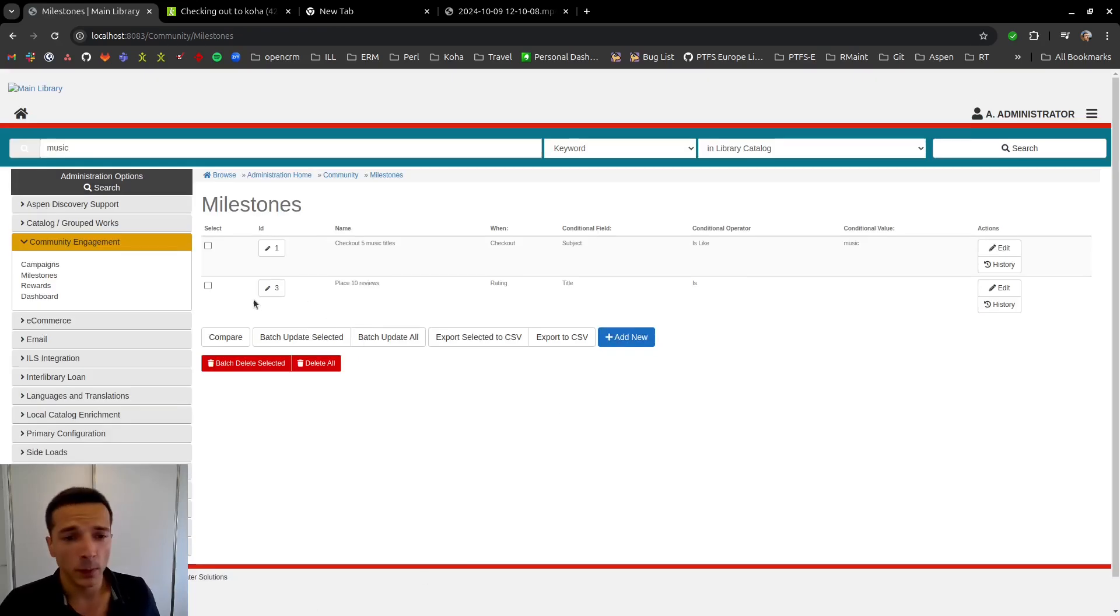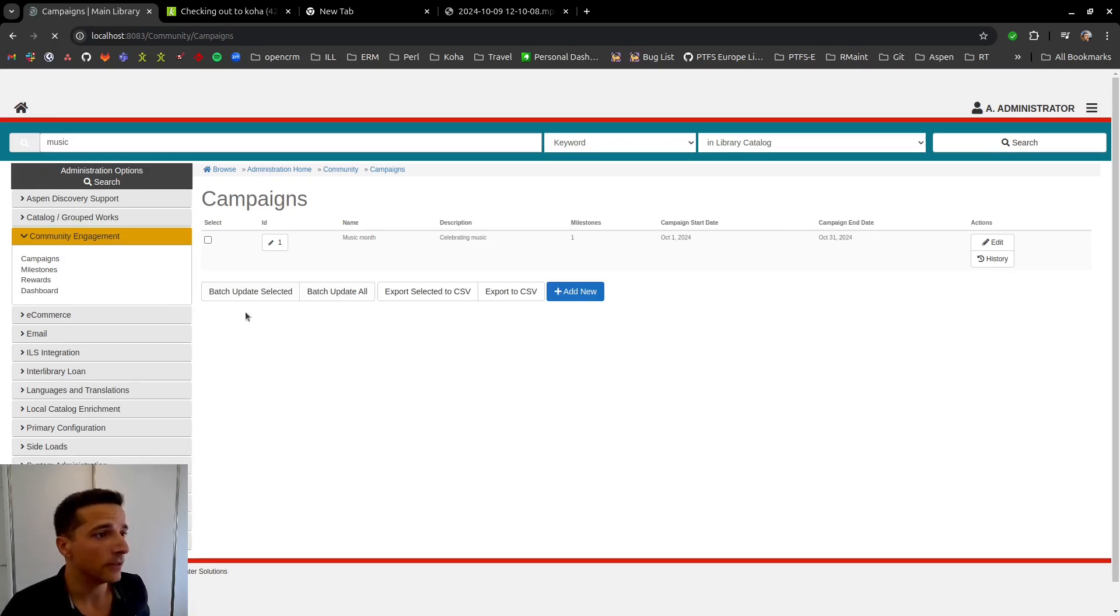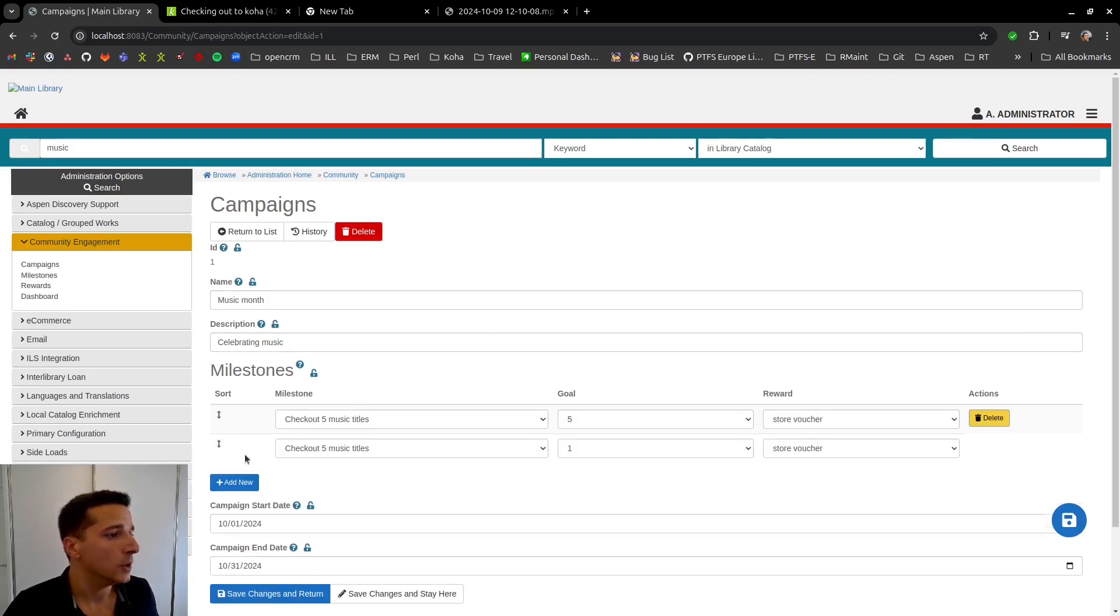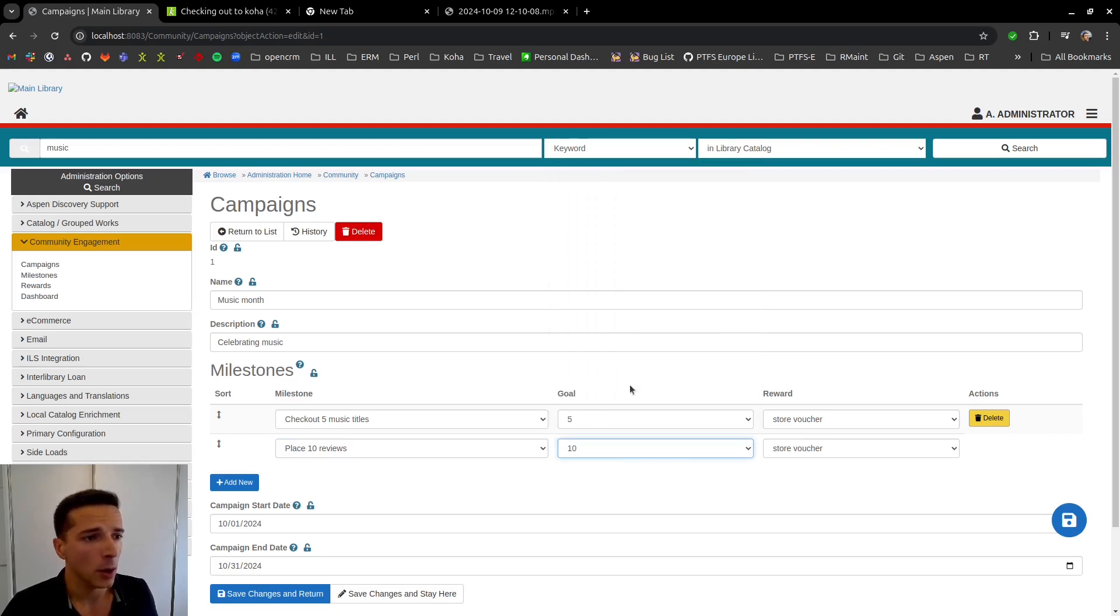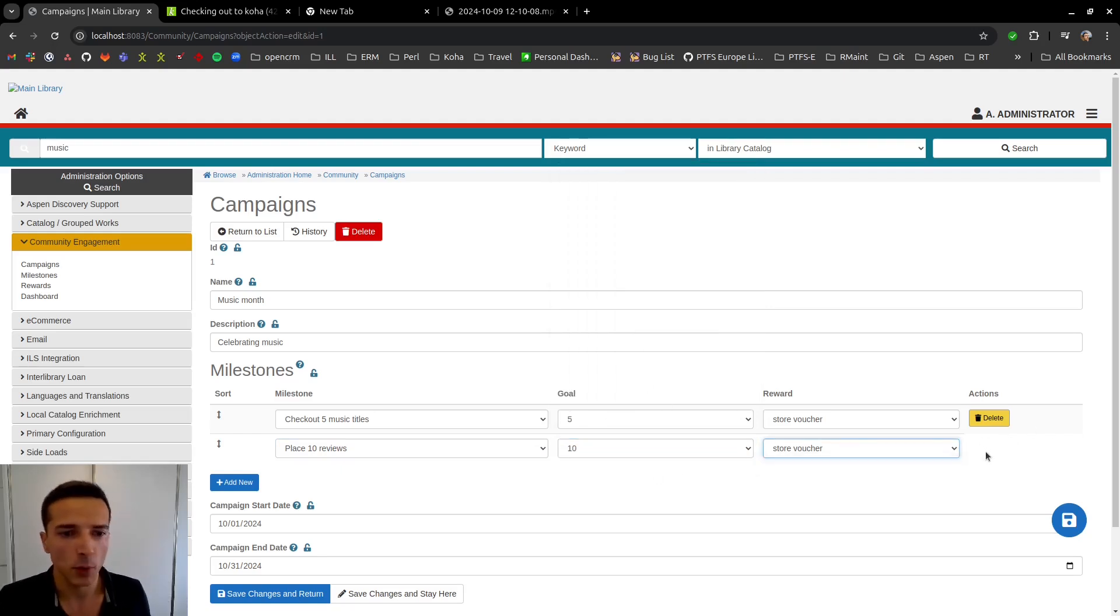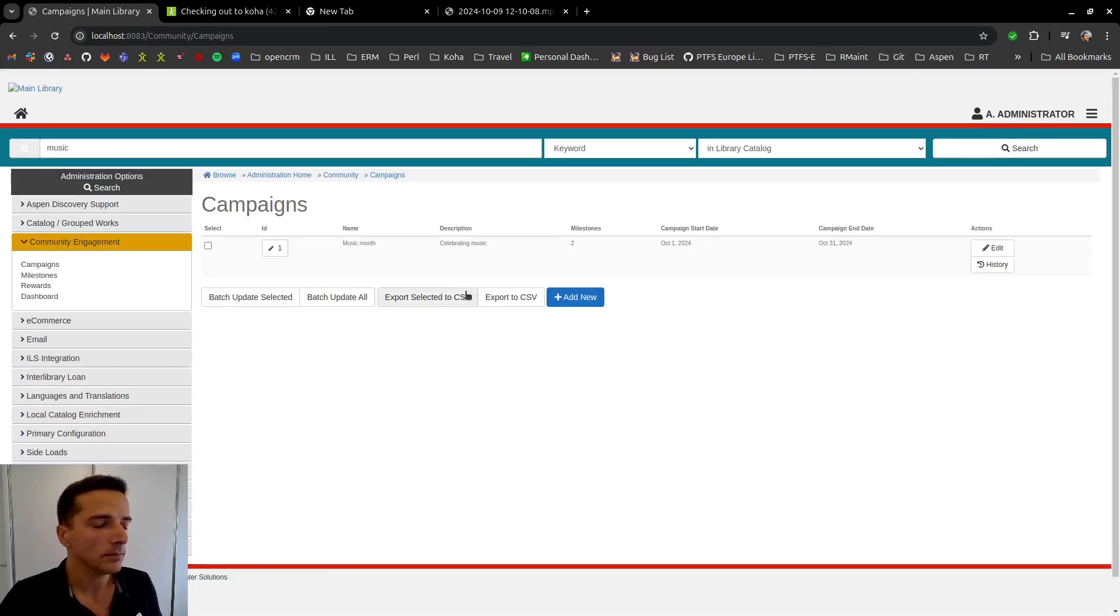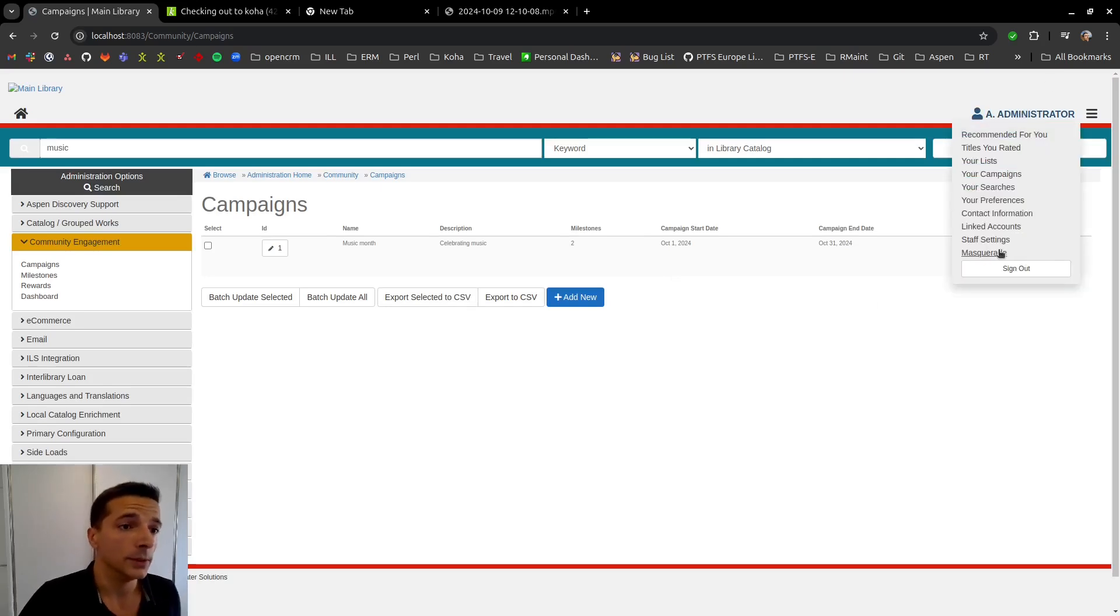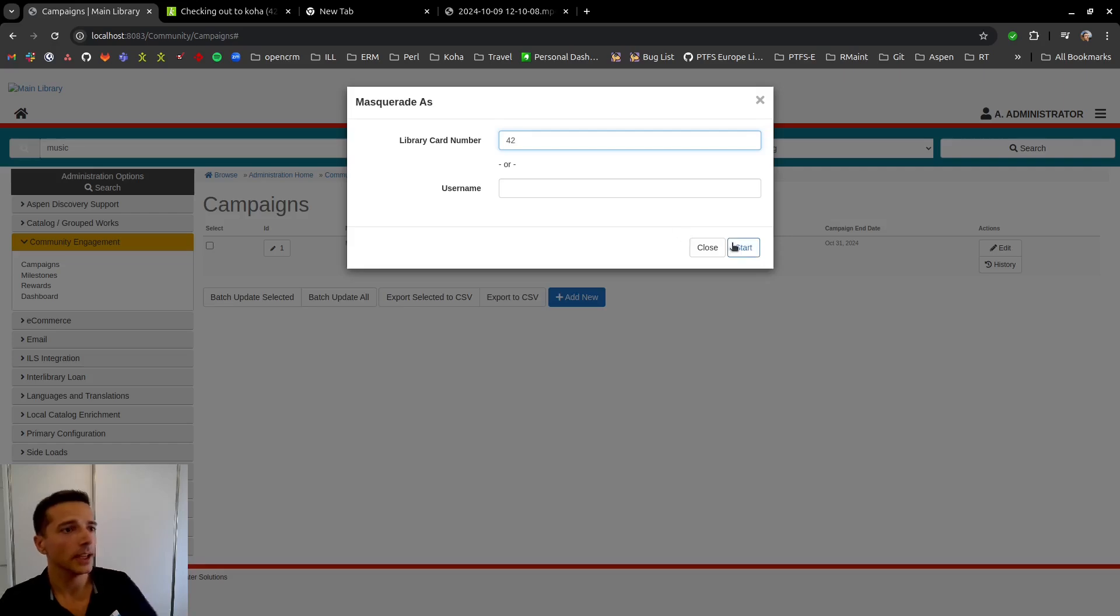So now we save the milestone. The second thing we need to do is attach this milestone to a campaign. So we're going to be using the campaign we already have. And we're going to be editing this and add a new milestone and say, let's have this one here with a goal of 10. For now, let's have the same reward. And save this campaign.